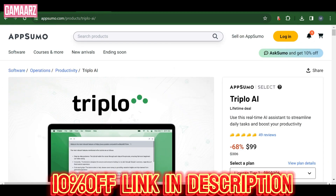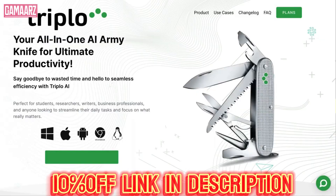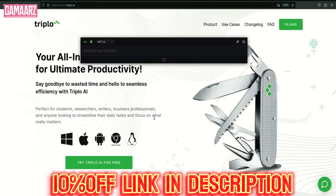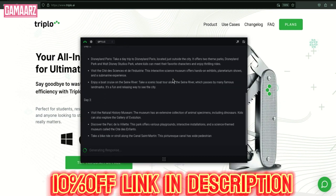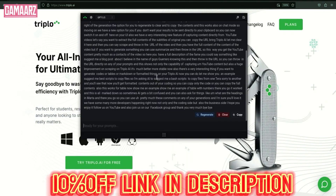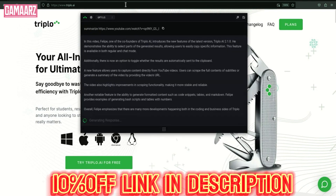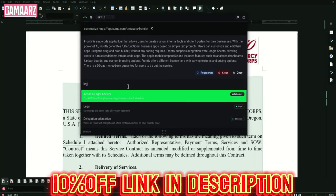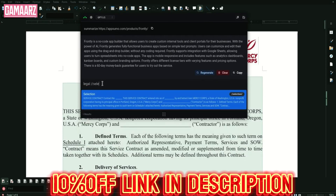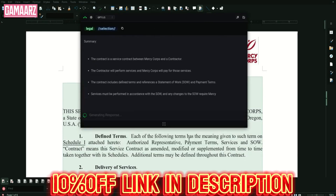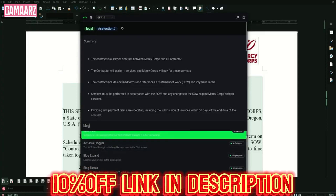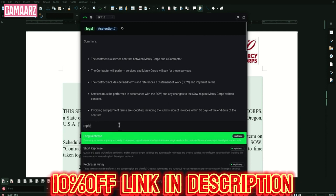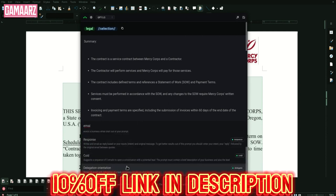The automation of content creation and data analysis tasks can save users a substantial amount of time. By leveraging Triplo AI's capabilities, users can streamline their workflow and focus on other aspects of their work, increasing overall productivity. Lifetime deal users can also benefit from continuous updates and improvements, ensuring they receive ongoing value and stay at the forefront of AI advancements.